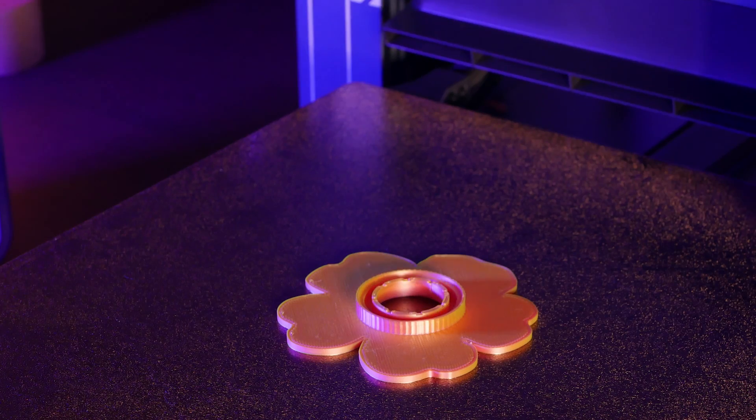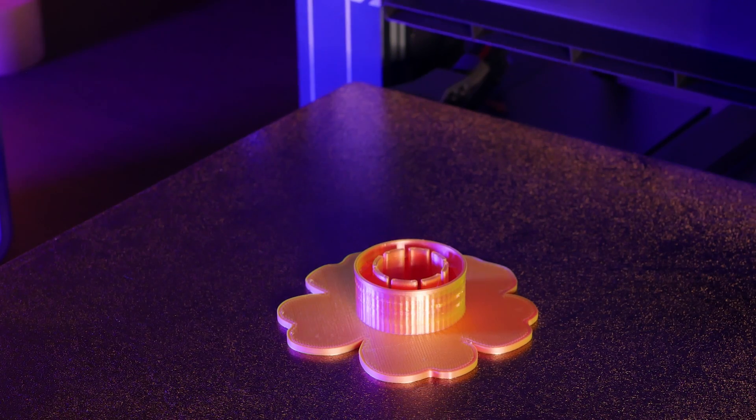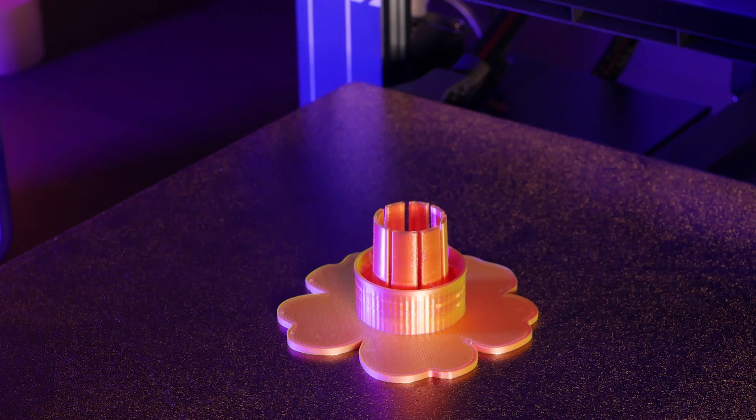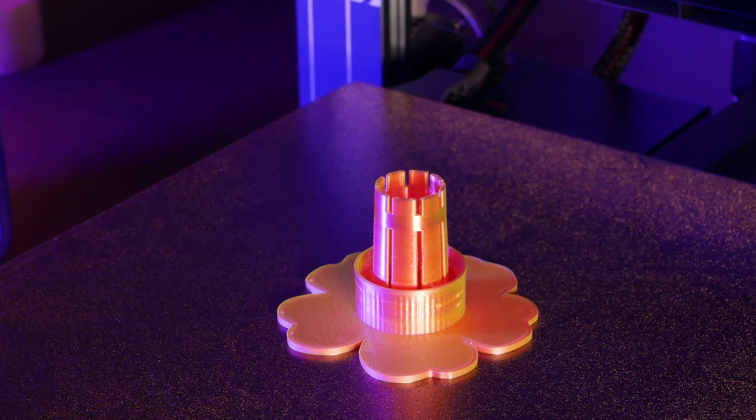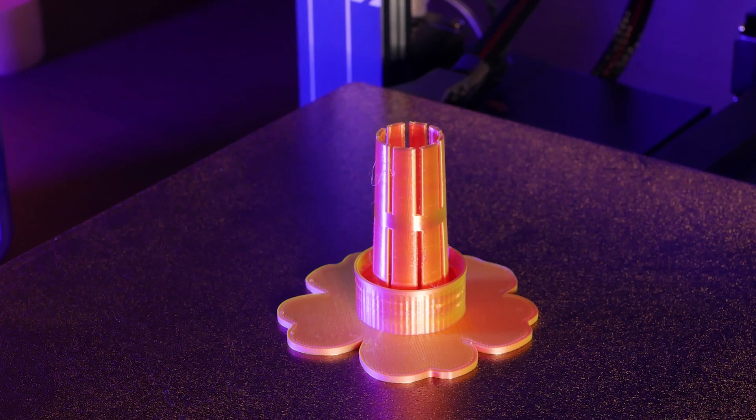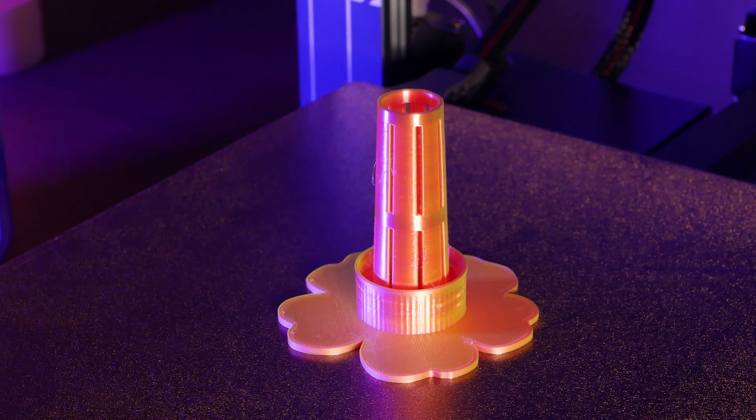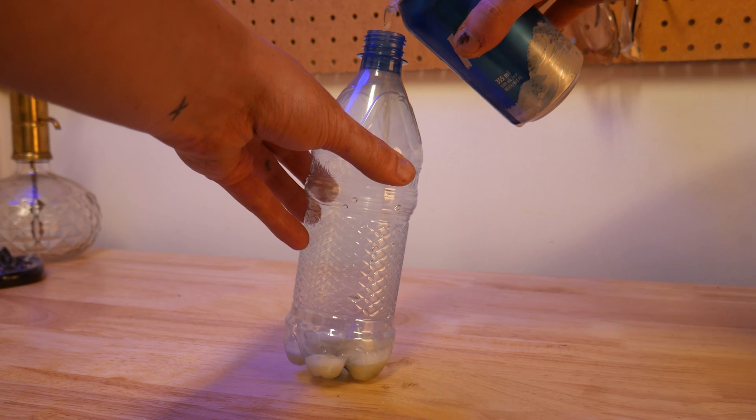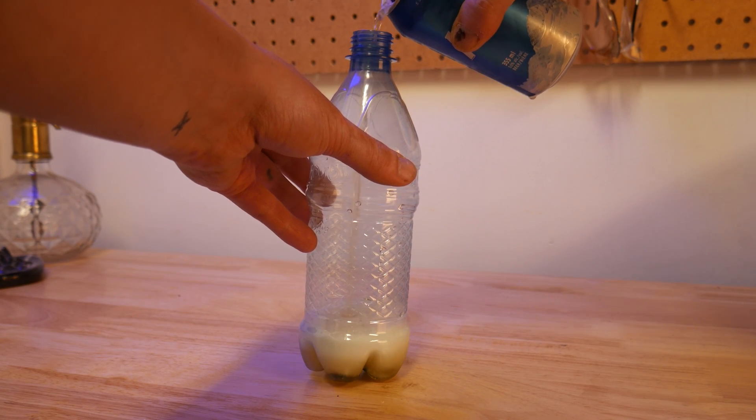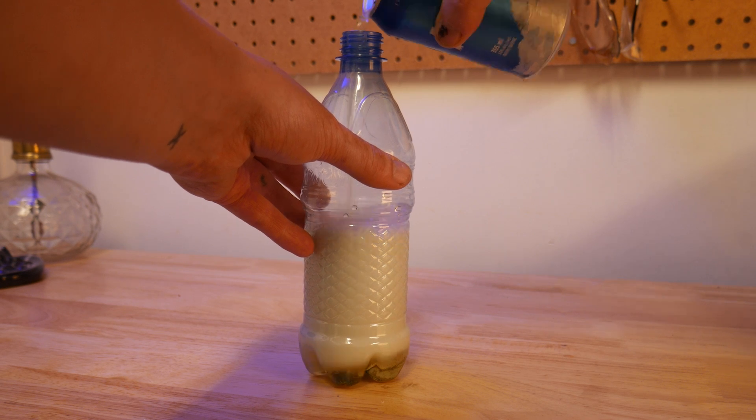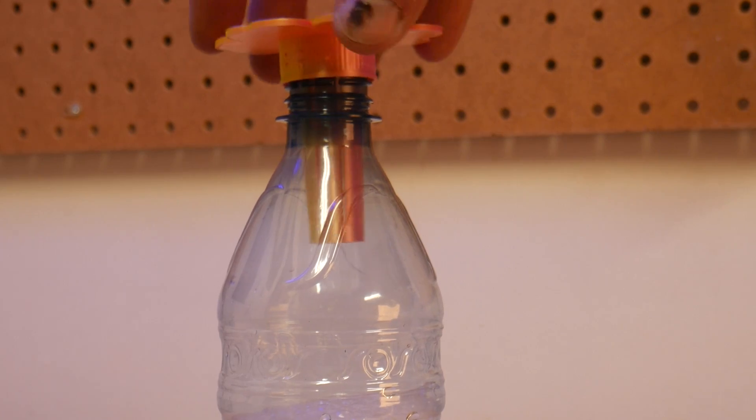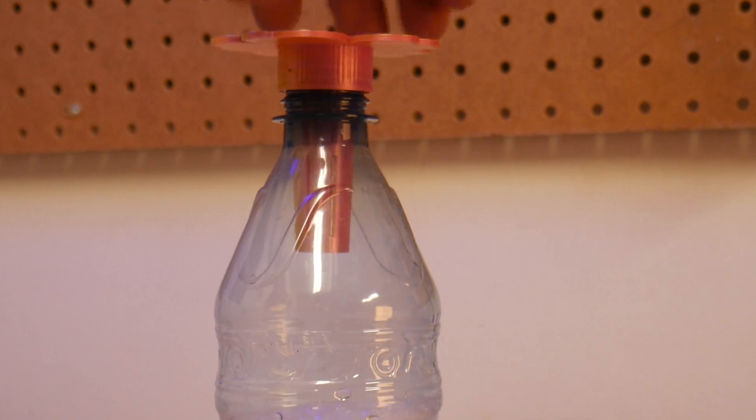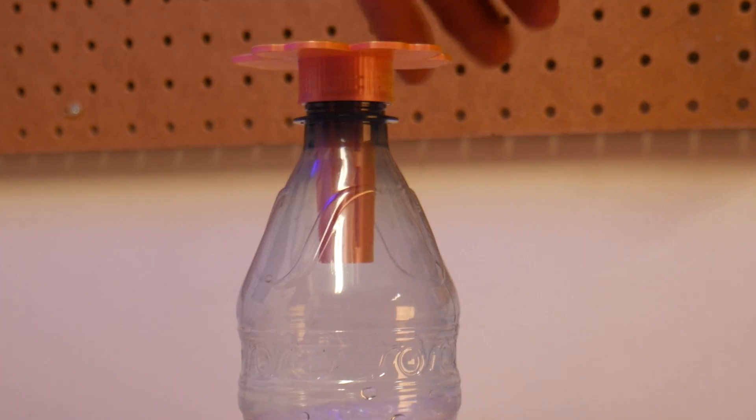If you already have some wasps bugging you, then this next print should help take care of them. Just fill an old bottle with some beer and a drop of dish soap. Thread on this print and place it in your outdoor space. The wasps are attracted to the alcohol and yeast, which simulates rotting fruit.